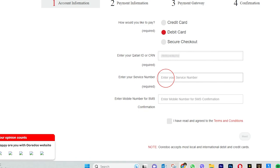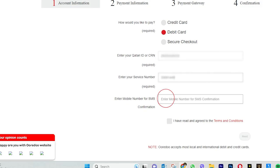If you have a service plan or payment, then we enter the mobile number. There is also a phone number field, which could be a landline number, or your service number.